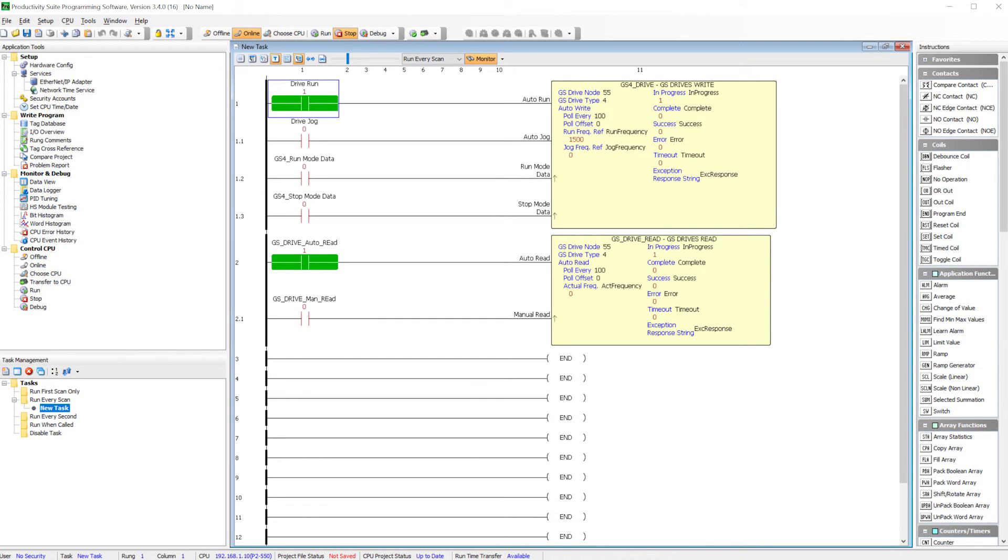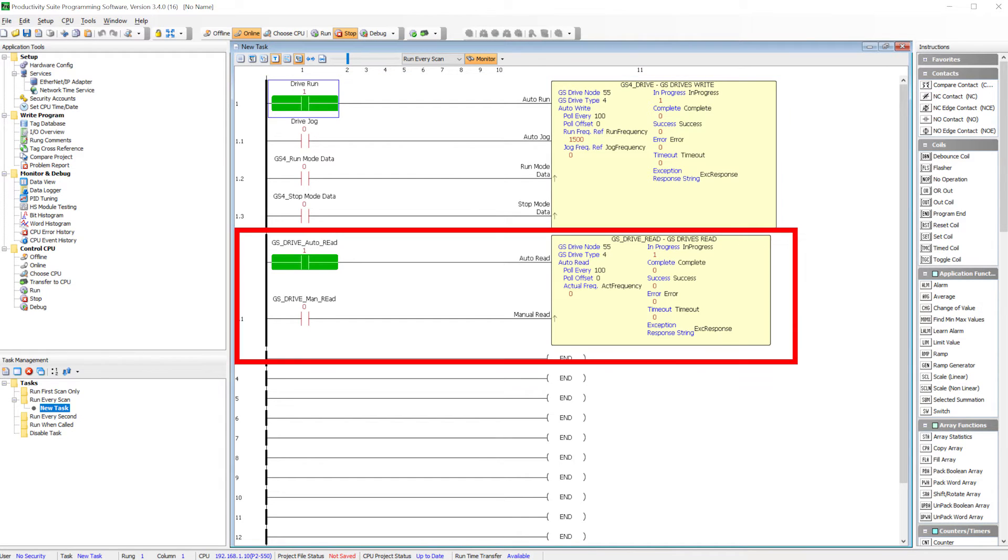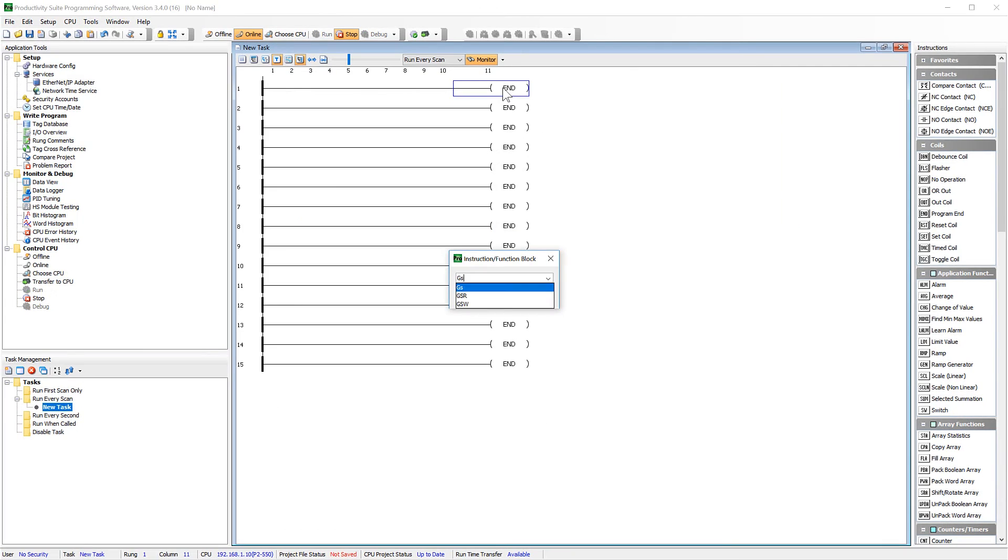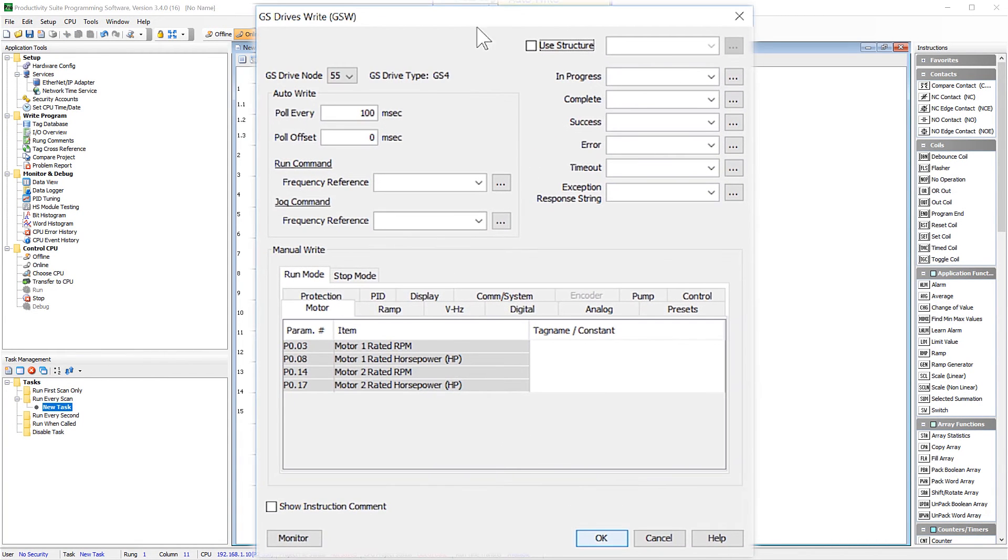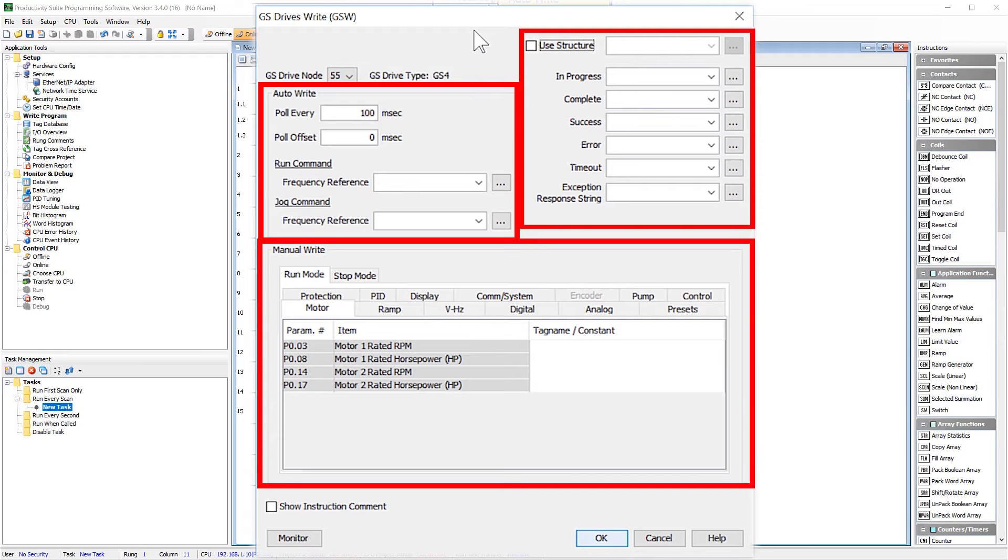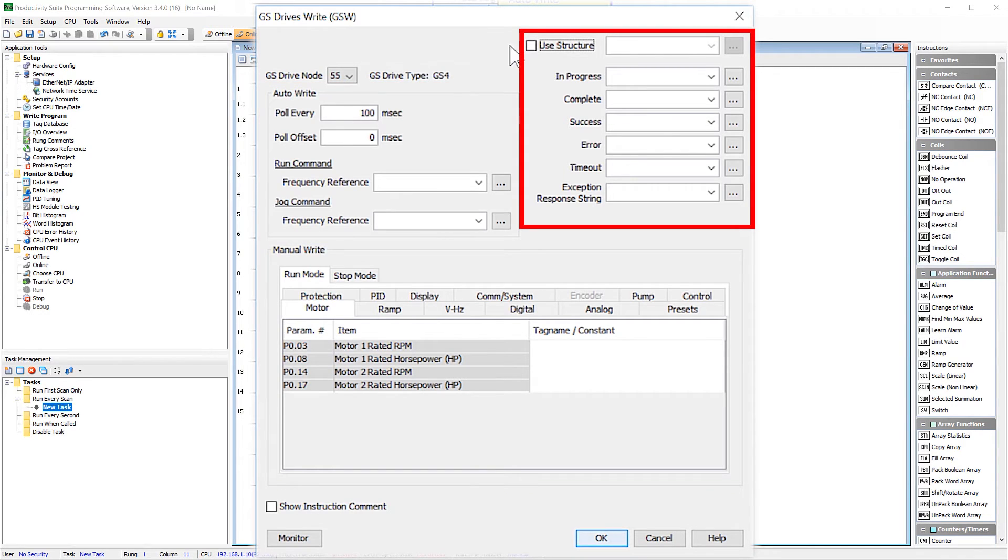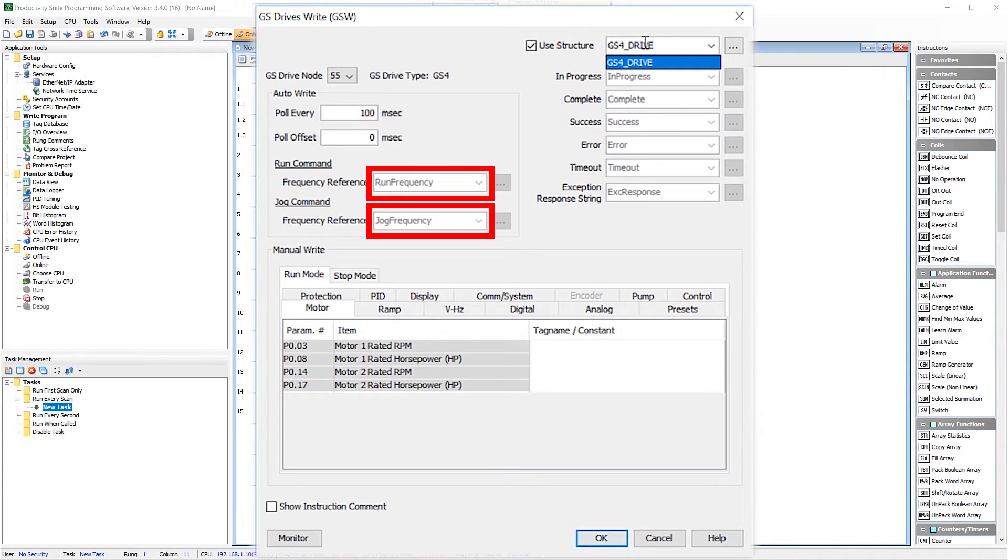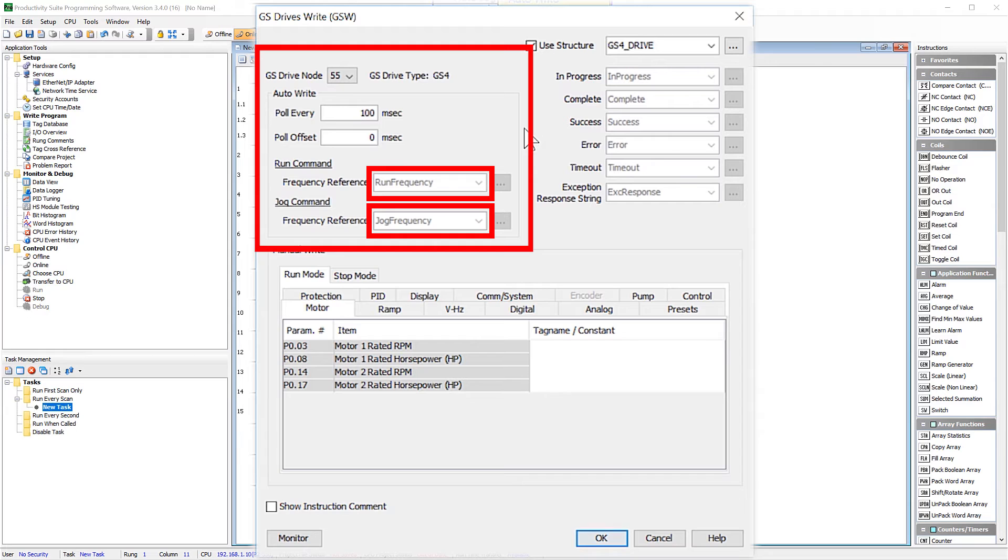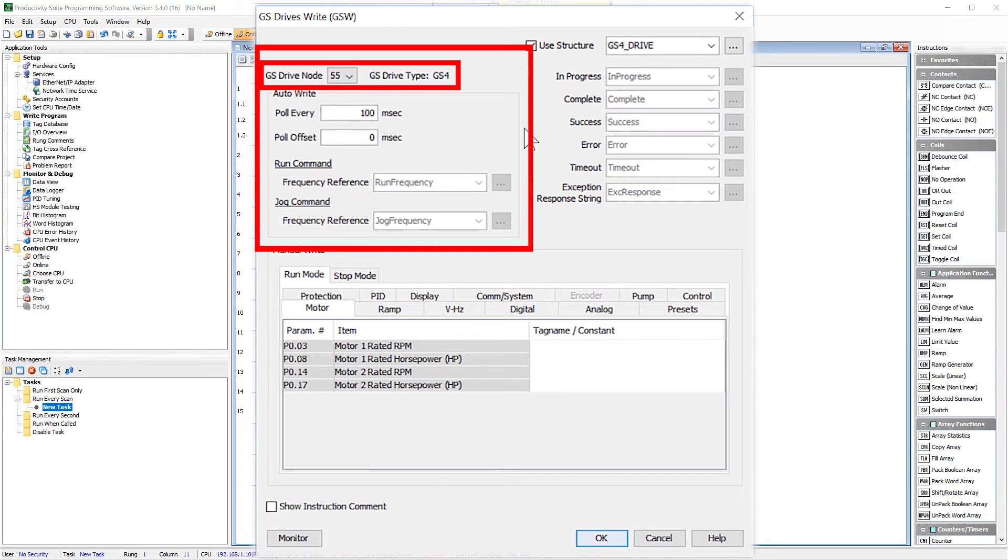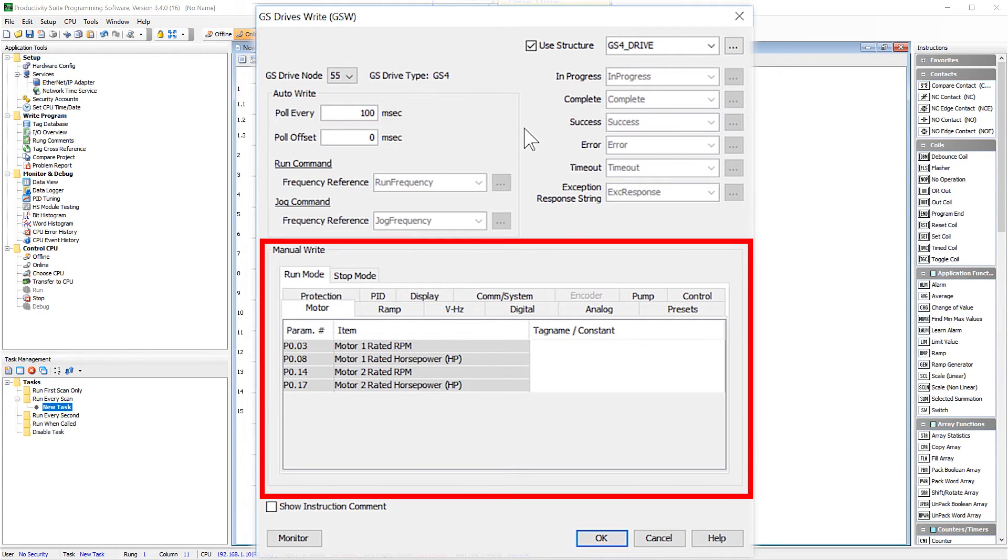To control the drive, there are two instructions. There is the GSWrite instruction and the GSRead instruction. Let's start with the GSWrite instruction. This instruction can be broken down to three main parts: Communication and status flags, AutoWrite section and ManualWrite section. Now, this part I will handle by creating a structure. And, as you can see, when I create this structure, it also creates tags for the Run and Jog frequency in the AutoWrite portion. Also, in this AutoWrite portion, you can select which drive you are controlling and how fast the drive is being written to.